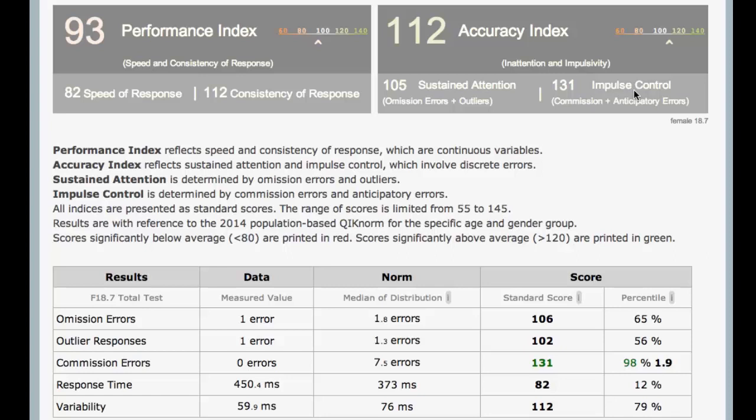So now we have impulse control here. Anticipatory errors — that's responding too fast, faster than your brain could have really figured this out, so within 150 milliseconds. That's really faster than our brain can decide yes, this is a target I'm going to press, or no, this is a non-target I'm not going to press. So that's an anticipatory error when you just see a light and press — that's more reaction time. The anticipatory errors and commission errors — committing an error, pressing when you weren't supposed to press — those get combined into this accuracy index.